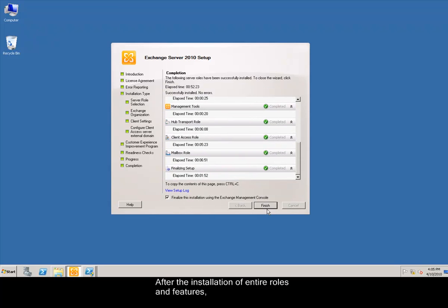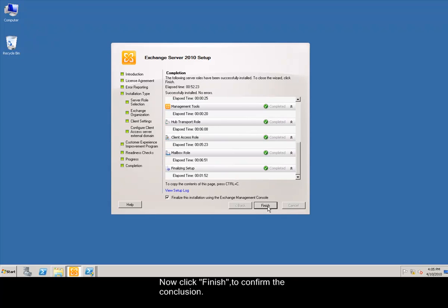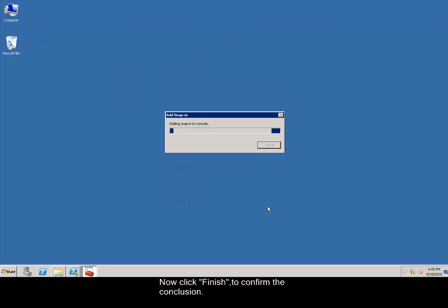After the installation of entire roles and features, Exchange Server installation is completed successfully. Now click Finish to confirm the conclusion.